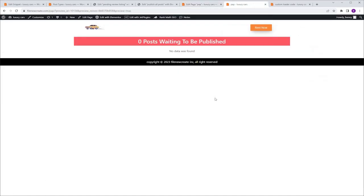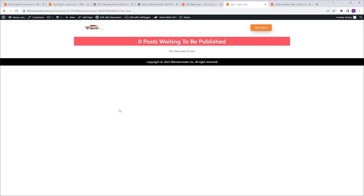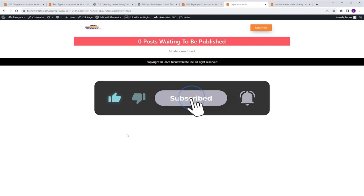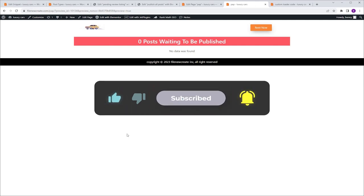And that's it. In this video, I showed you how to publish and delete posts from the front-end. Don't forget to like and subscribe, and I'll see you in the next one. Peace!